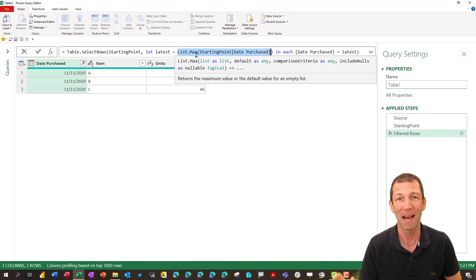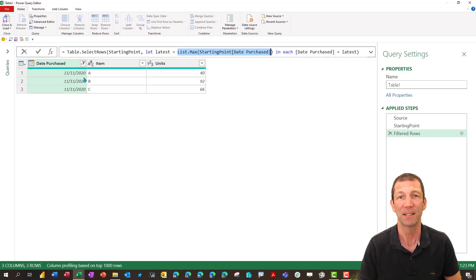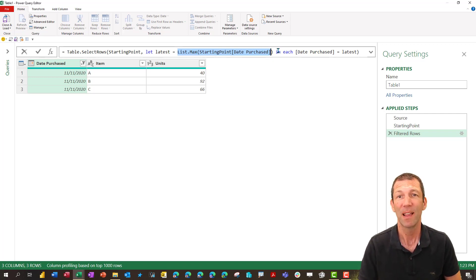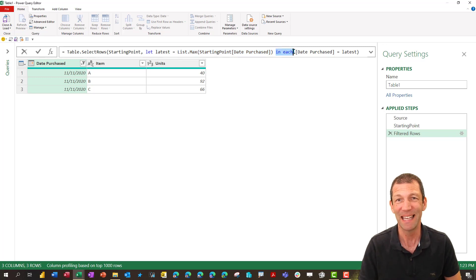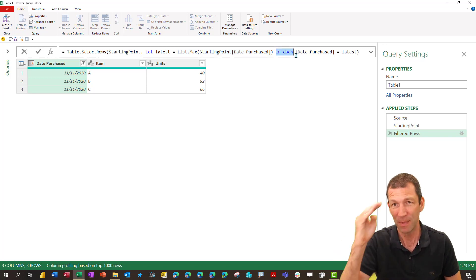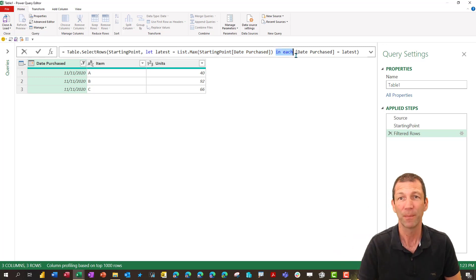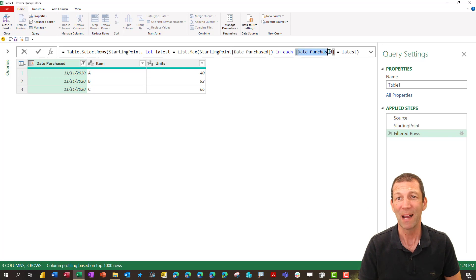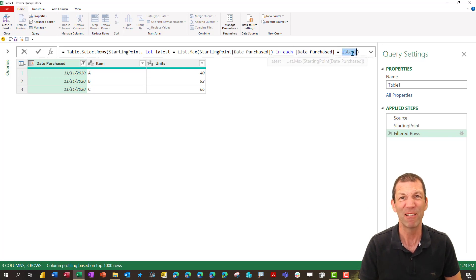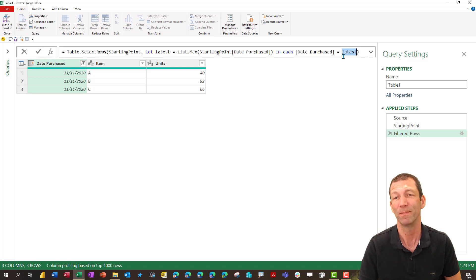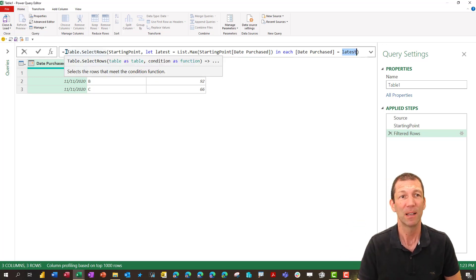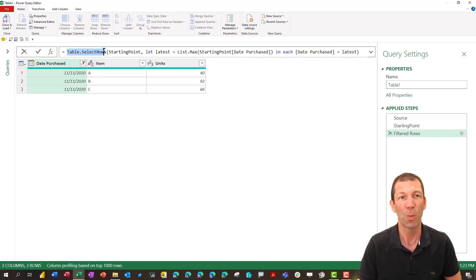Then it runs through and says for each item every row bring me back where the date purchased equals that variable, that parameter or argument. Okay we don't want this table select rows.